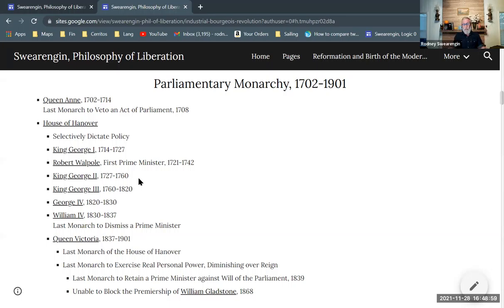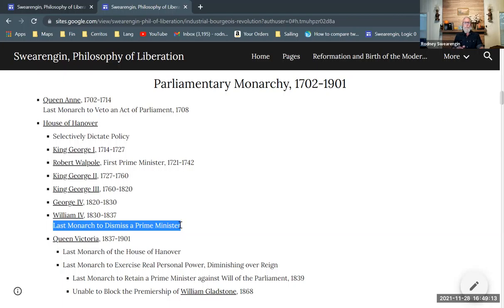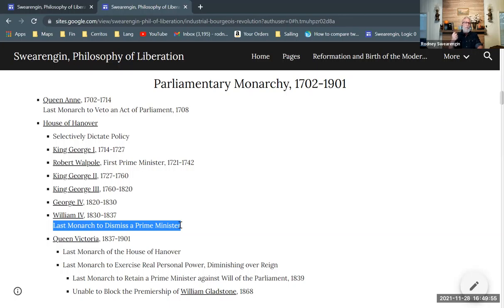Another big change: William IV is the last monarch to dismiss a Prime Minister, which was one of the prerogatives of the monarch. Even today the monarch in England ceremonially picks the Prime Minister and ceremonially dictates in certain ways, but it's not real control. Here we see the monarchy for the last time really asserting control over the Prime Minister — from this point forward it becomes a much more ceremonial role.